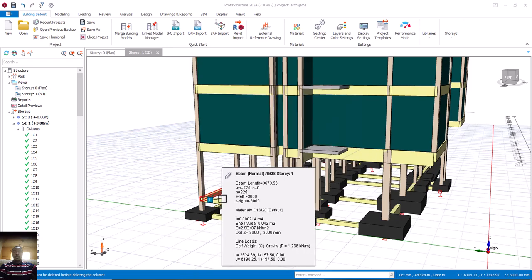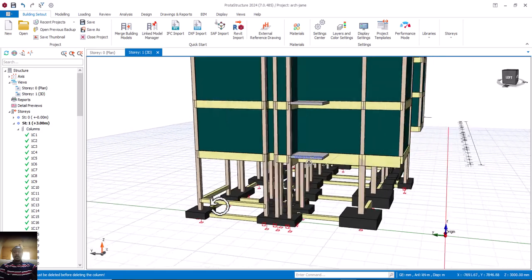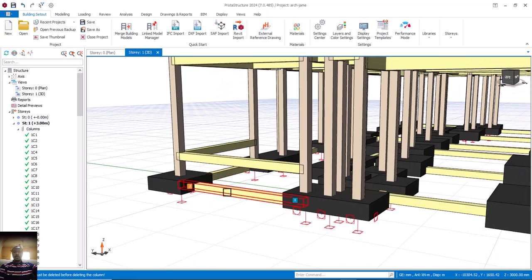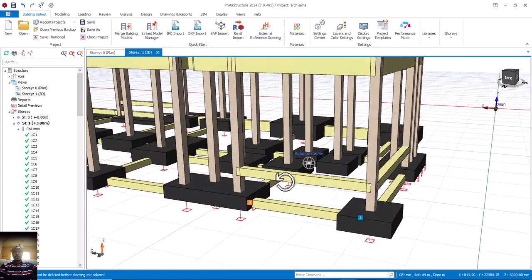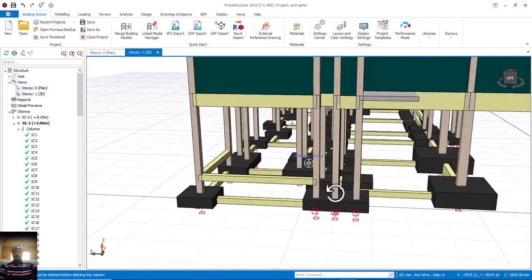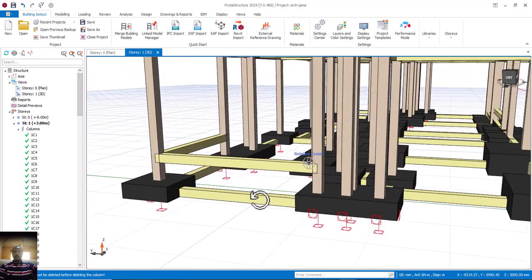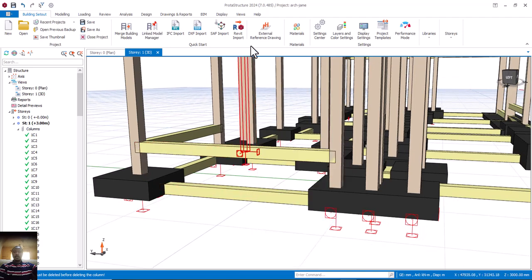Hello, welcome to the structural engineers tutorial. My name is Fashe Ochet. As you can see in this structure, we have two beams — one here and another one here. If I rotate, you can see the other side as well. We'll discuss at what point we provide these, why we need to provide them, and what they are called. This is from Portal Structure 2024.